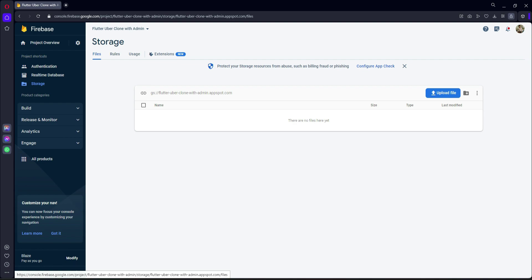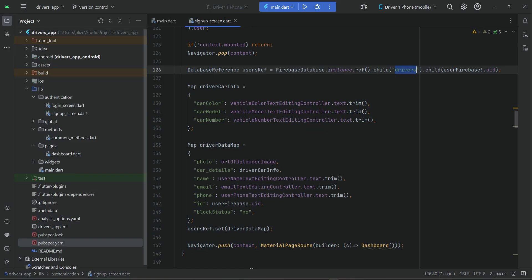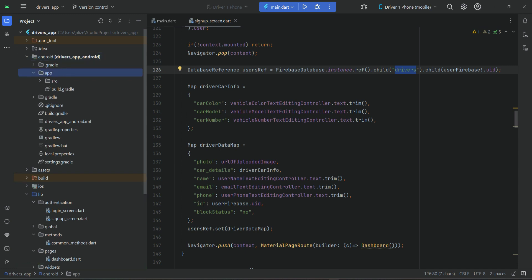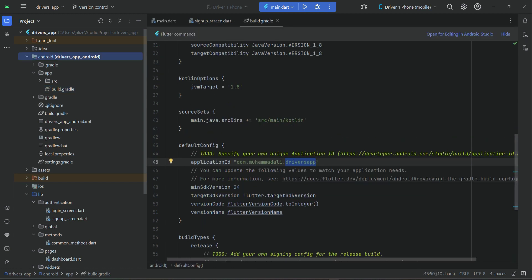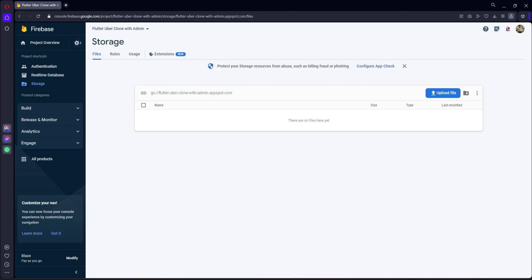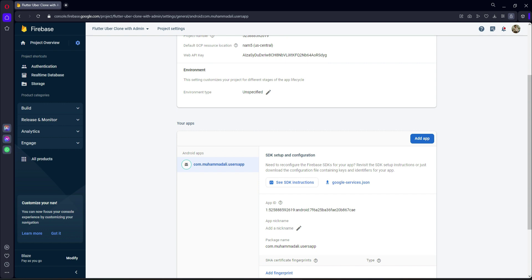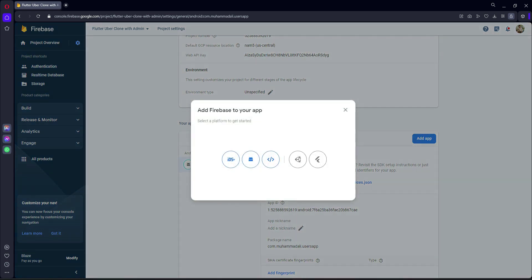Now we will test our application, but first we have to add the google-services.json file for our drivers app inside the app folder. Go to the app-level build.gradle. All you need to do is copy your application ID for the drivers app, then come back to the browser, click on the gear icon, and click on Project Settings.